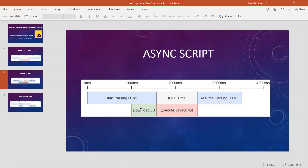The difference between them: with the async attribute, the JavaScript code downloads in parallel while the HTML is being parsed. However, when the script is executing, it will block the rendering. Only during the download phase does it run in parallel. After the JavaScript code executes, HTML parsing resumes.